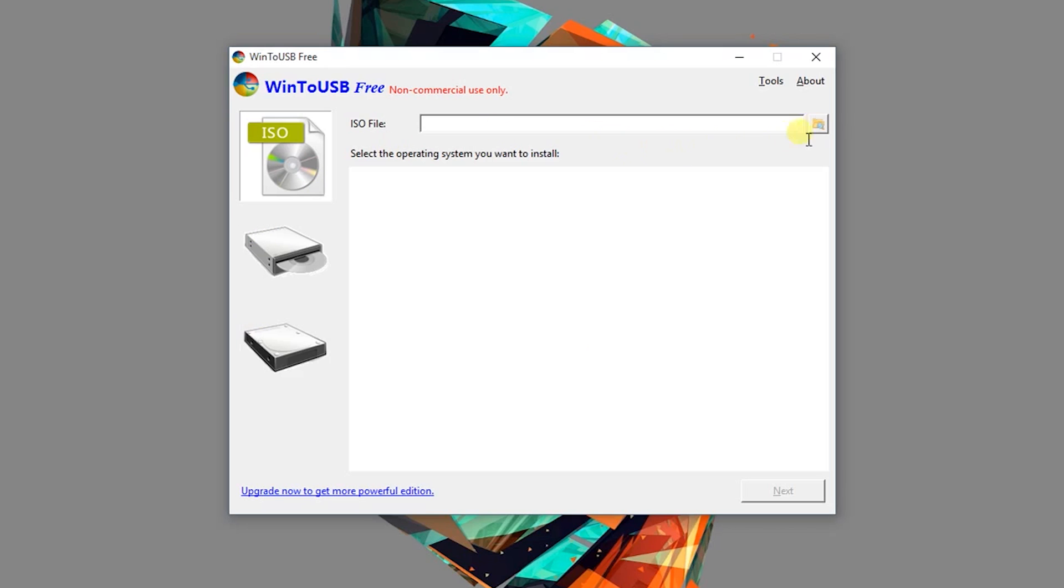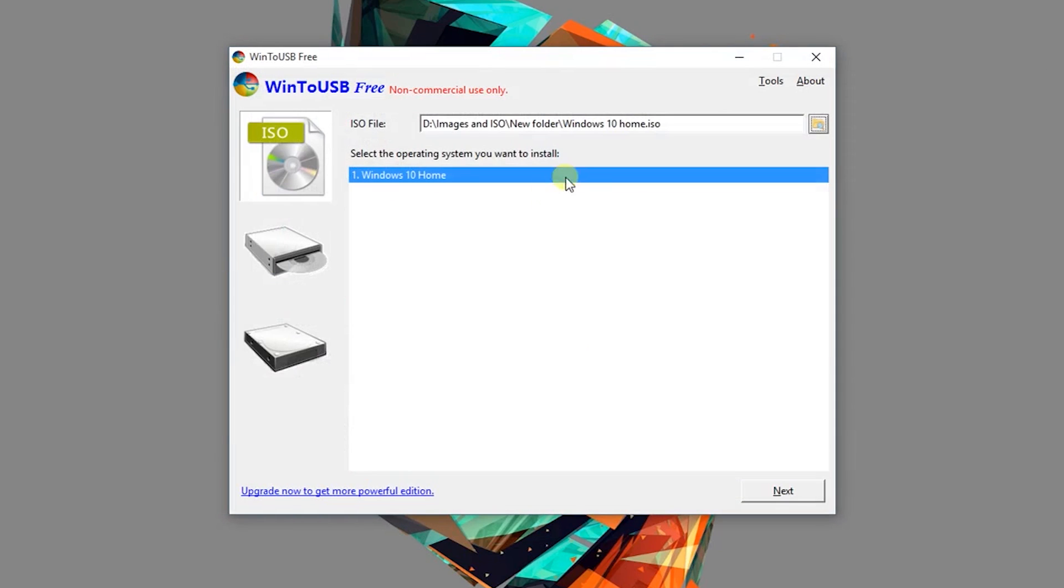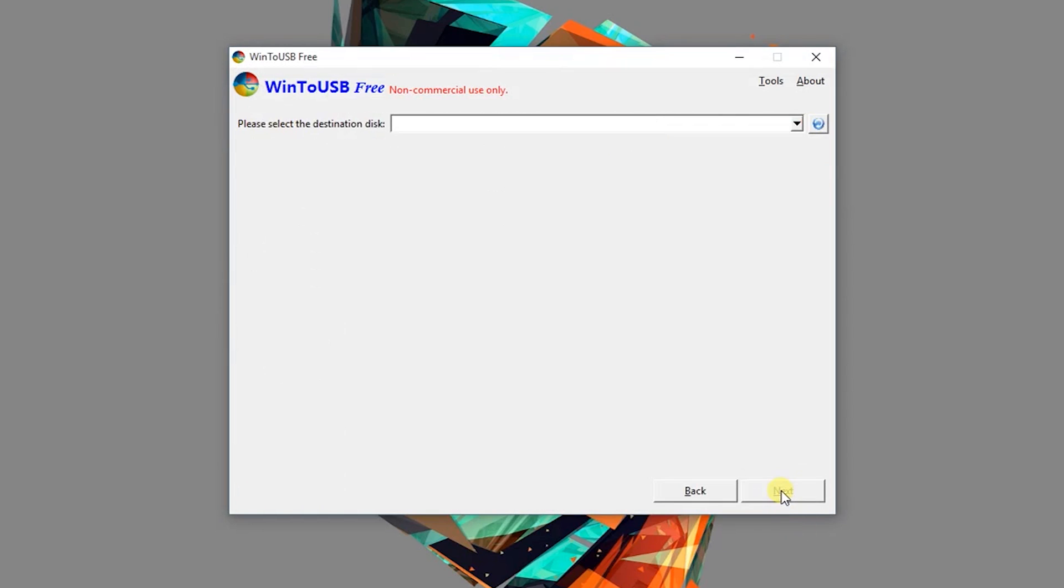Now we're going to use an awesome program called Win2USB, which allows us to install Windows right to the USB. I'm using a 30 gig USB 3 drive. Just make sure you're using a USB with at least 16 gigabytes of free space.